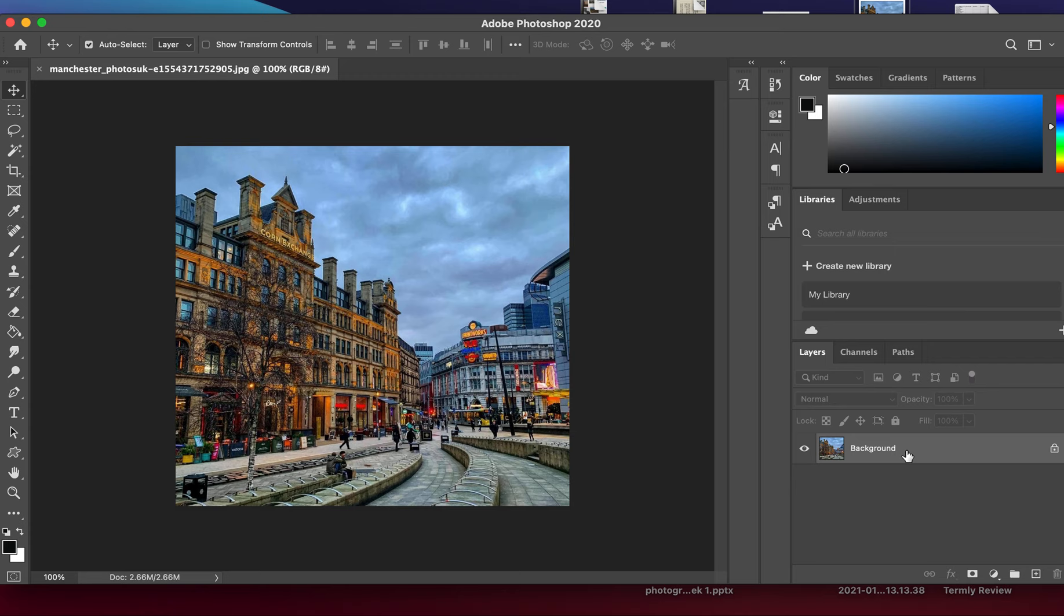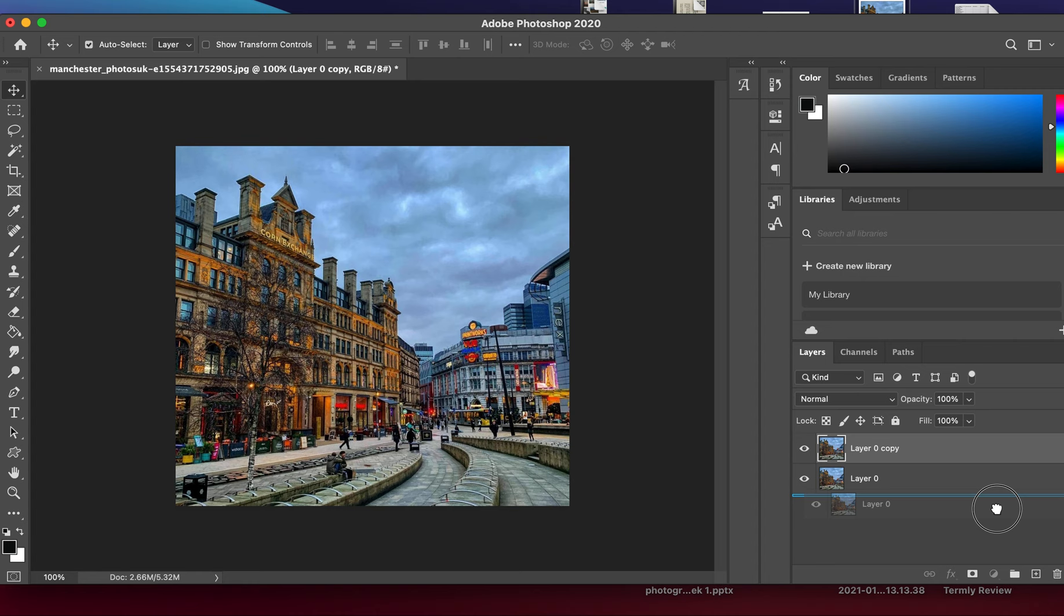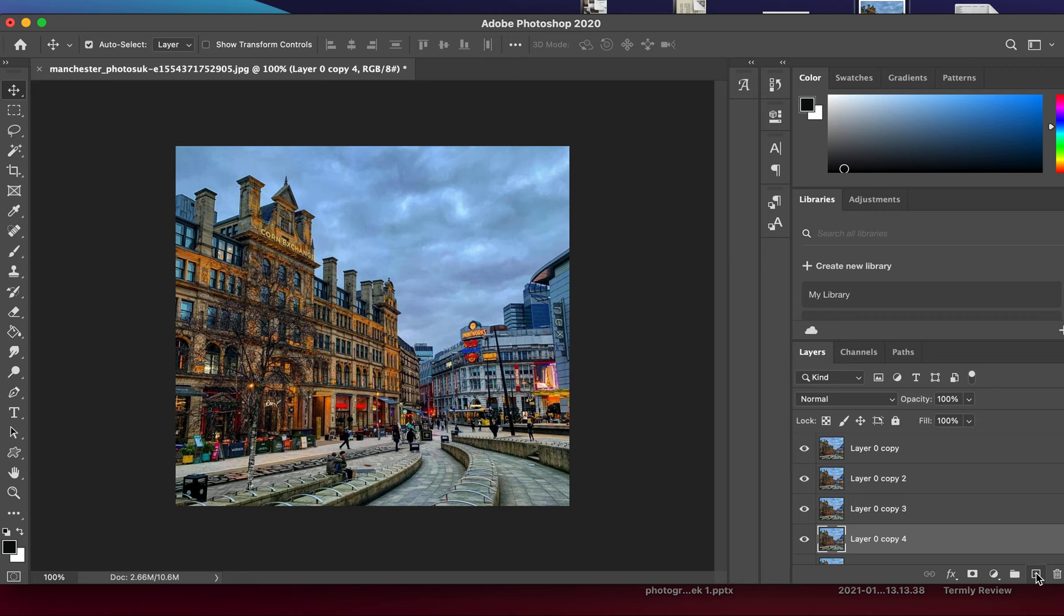Then I'm going to click and drag it down to multiply this layer around four or five times. Let's try five. Now we need to start changing the opacity of this layer.